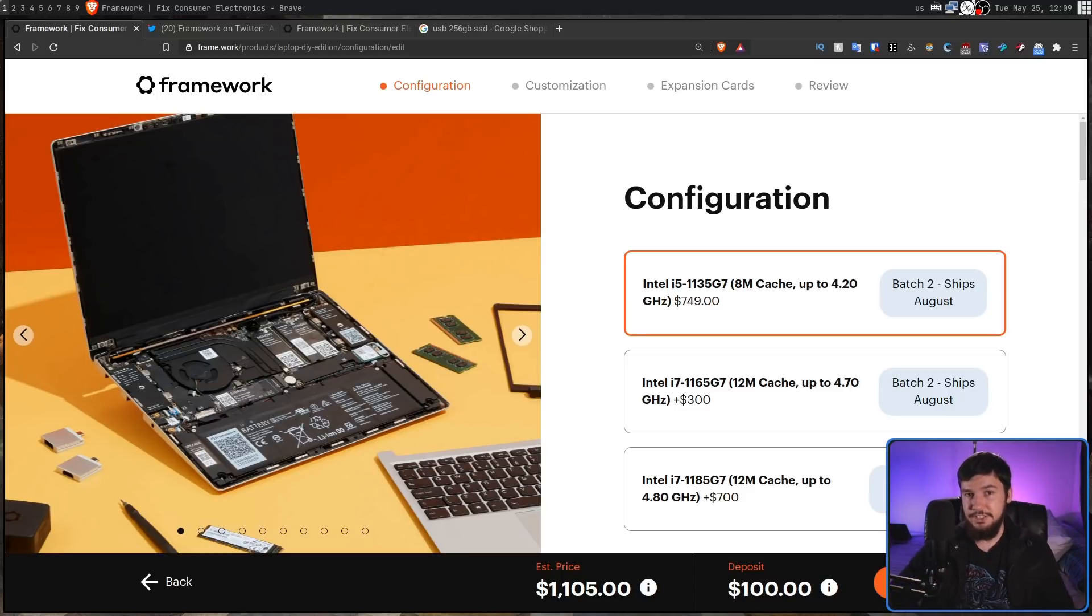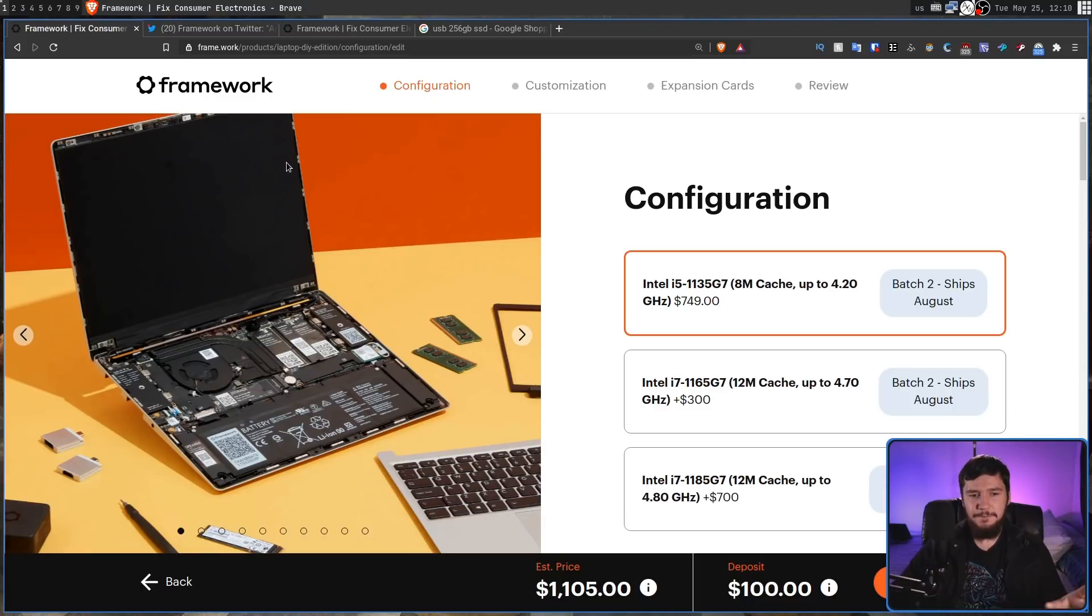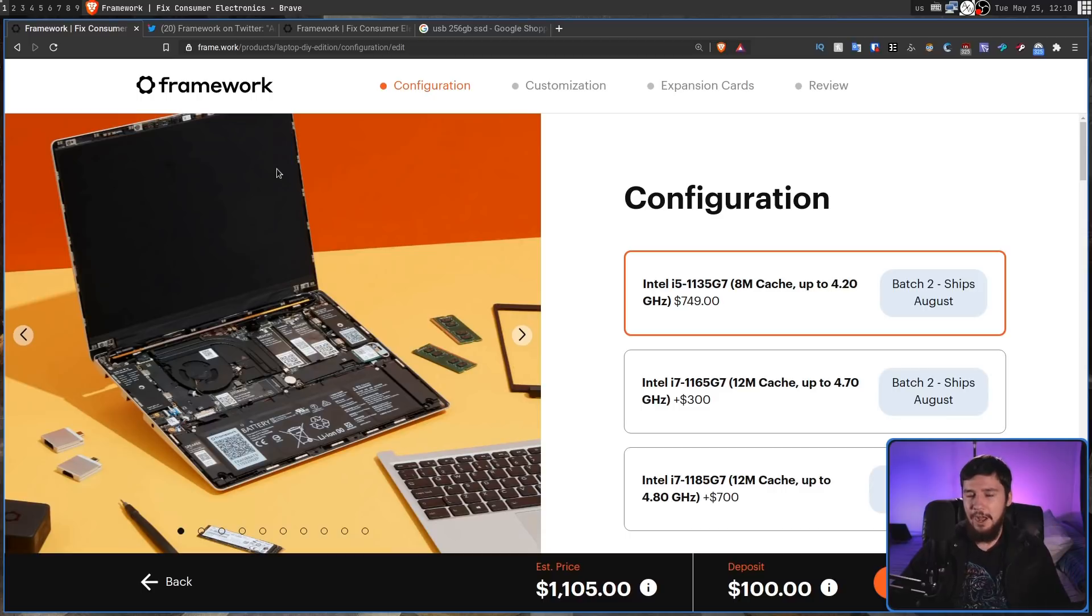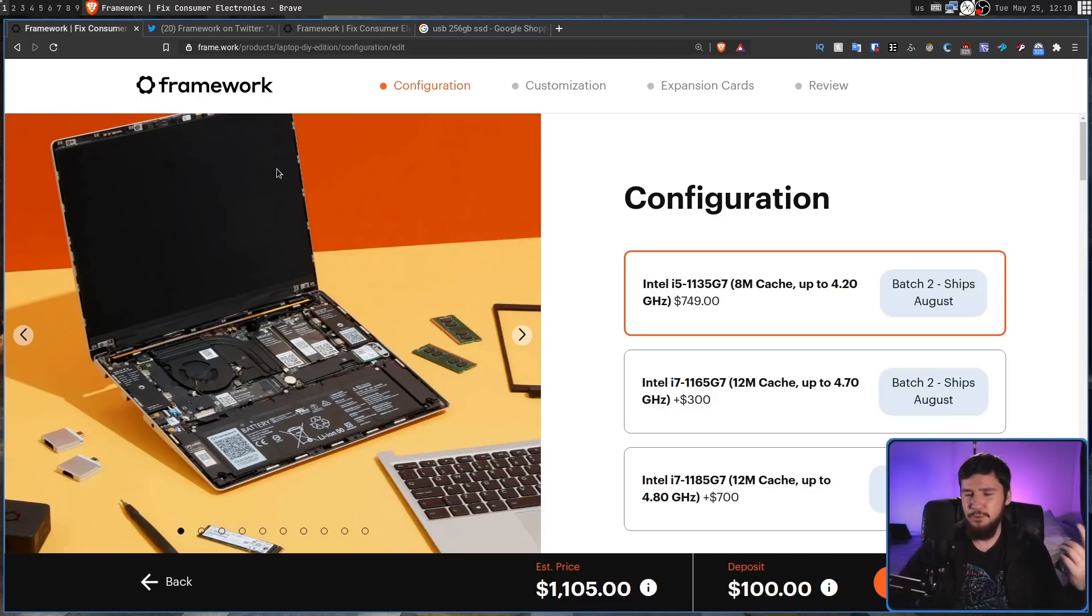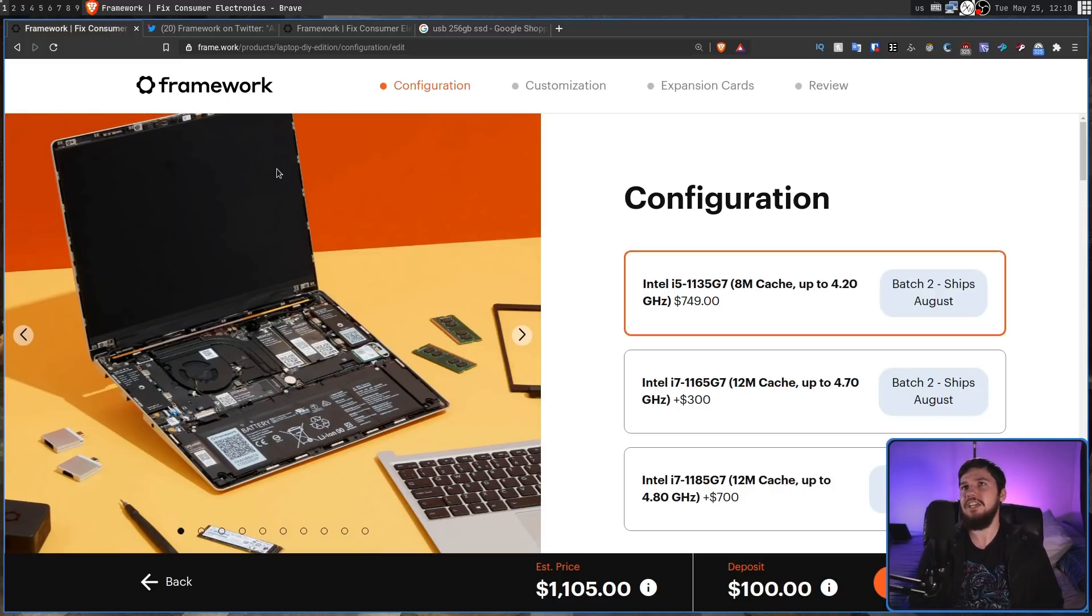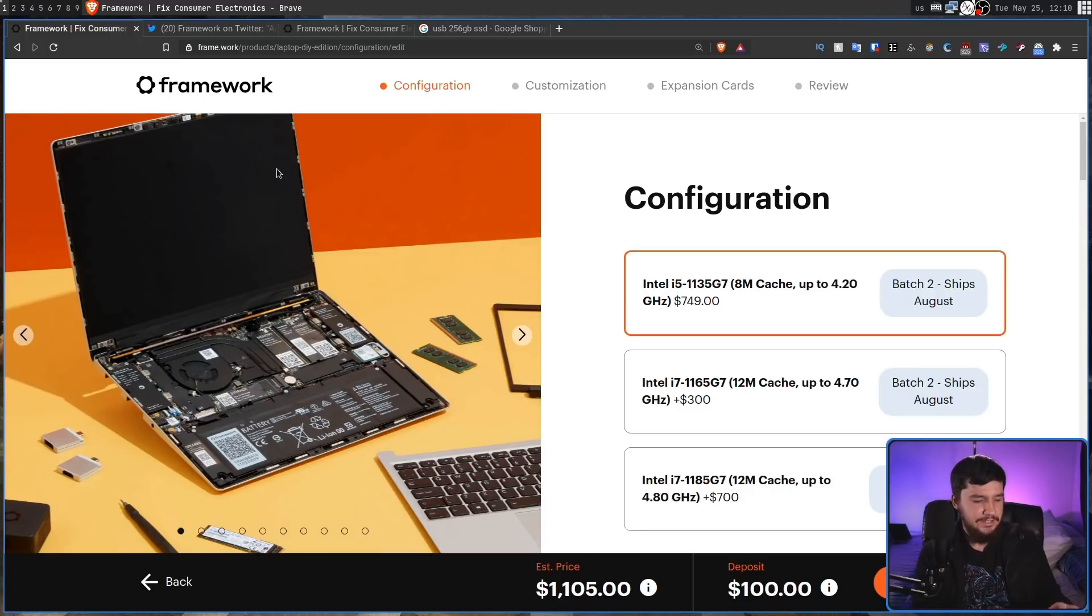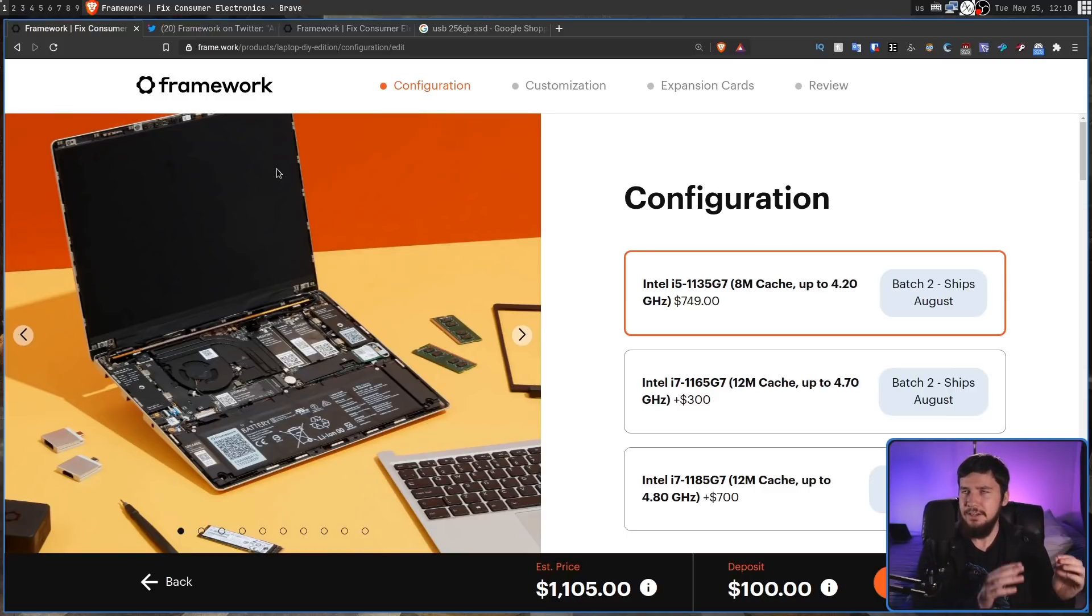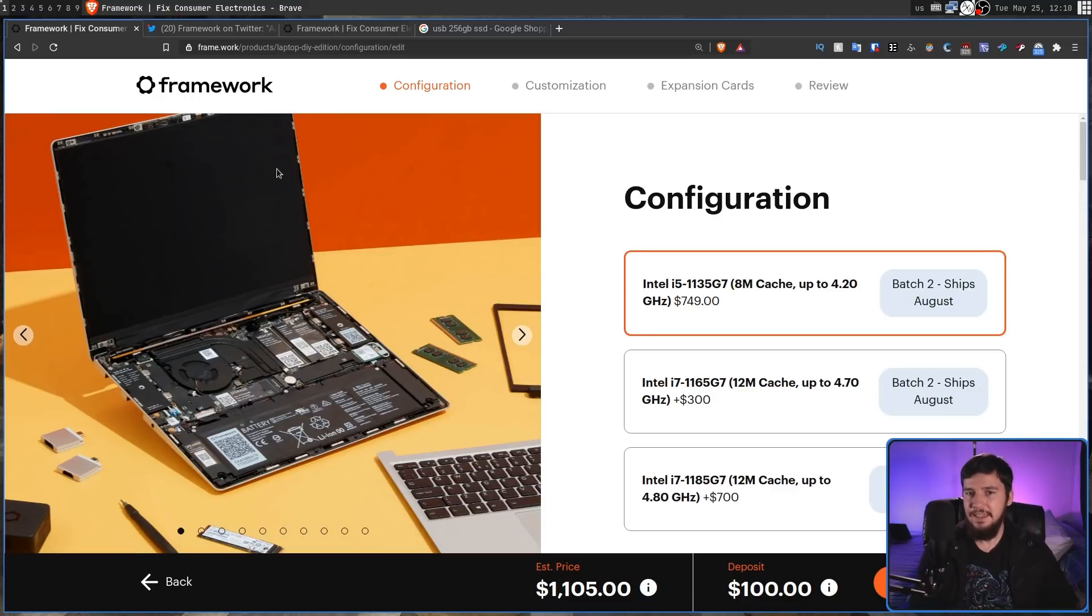Also I have asked them on Twitter if there'll be an option to buy the pre-built version without an OS and without a charger because I would prefer to buy that and actually save a bit of money, but I really don't need a copy of Windows, I'm just going to stick Arch on it. And they've said right now the DIY edition is designed to be really easy to build so they're not planning to do that, but depending on the sort of feedback they get they may consider it in the future.